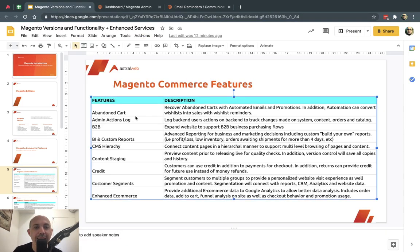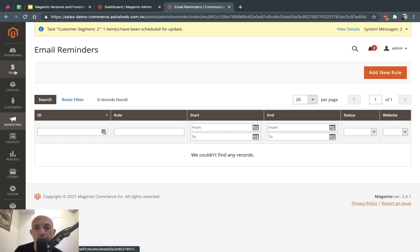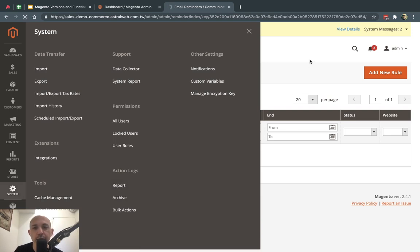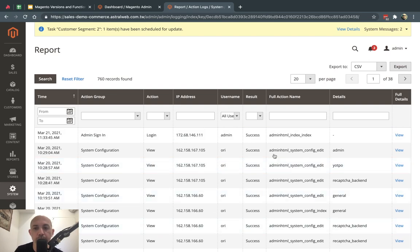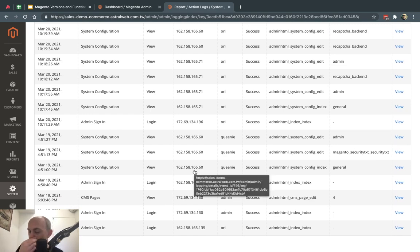Second is admin actions log. When anyone logs into the back end, anything they do — saving a product, adding something, editing, changing the status of an order, or a promotion — can be logged in the system. You can see exactly what each admin did. If someone deletes something by mistake, you know which person did it. You can monitor step-by-step what they did: viewing, editing, logging in, changing passwords — anything like that.